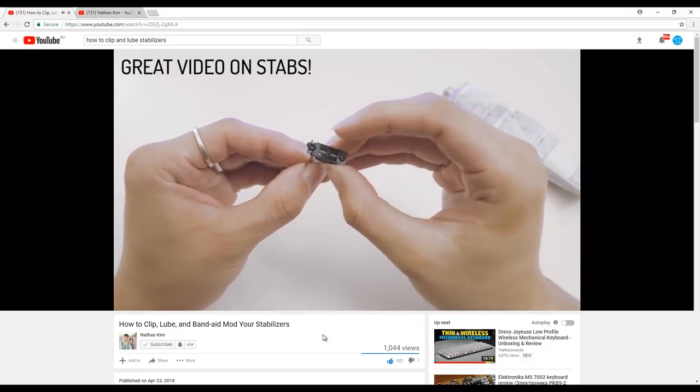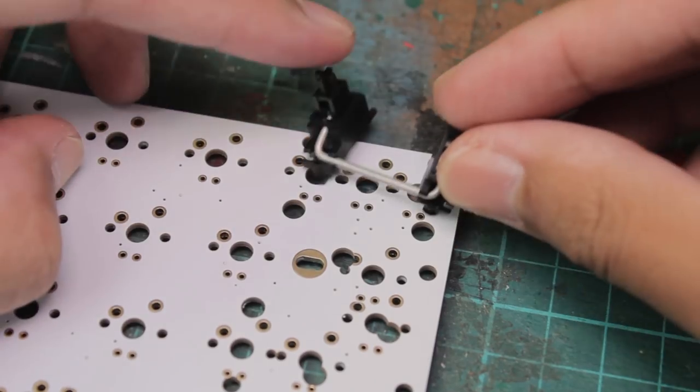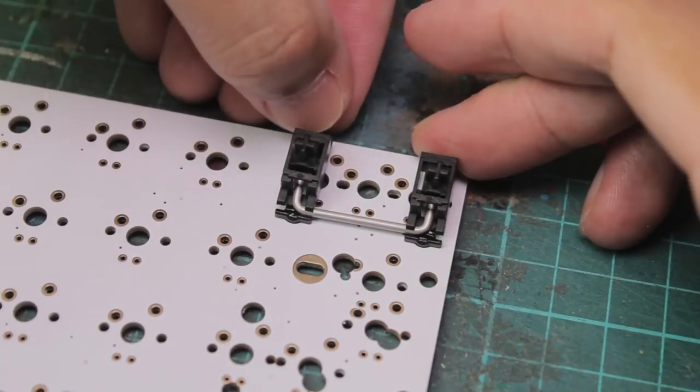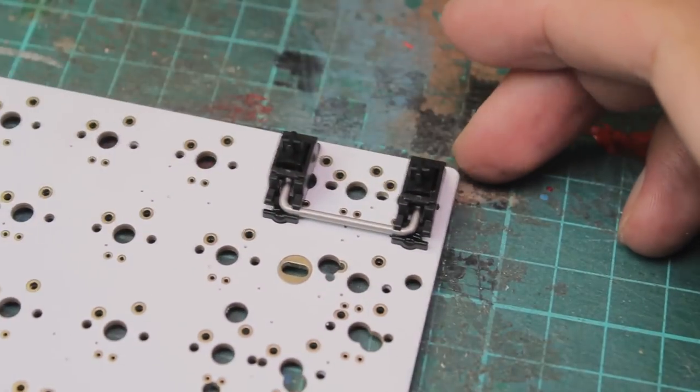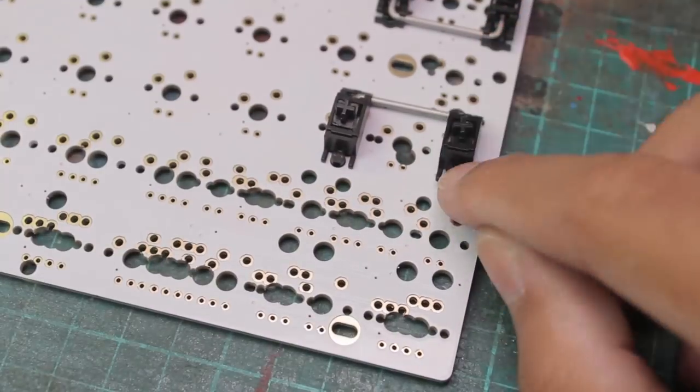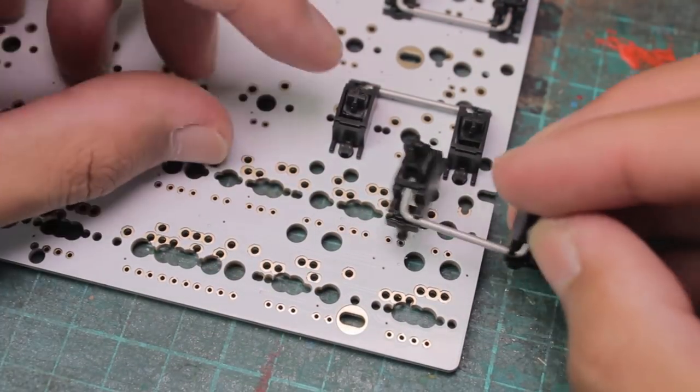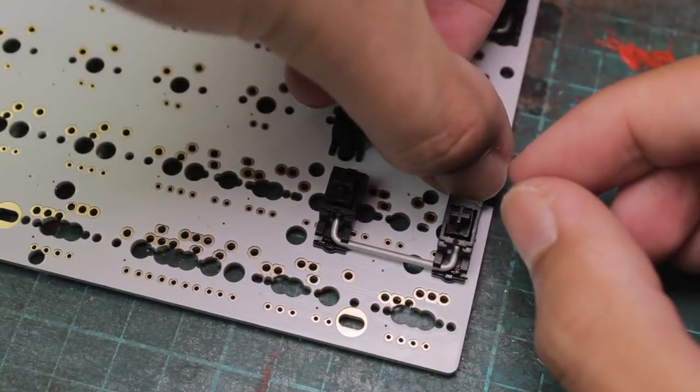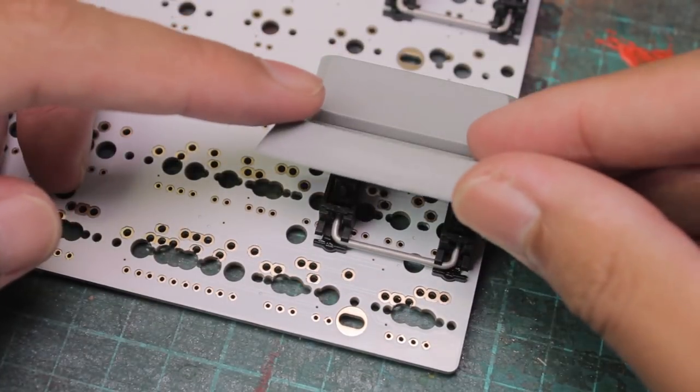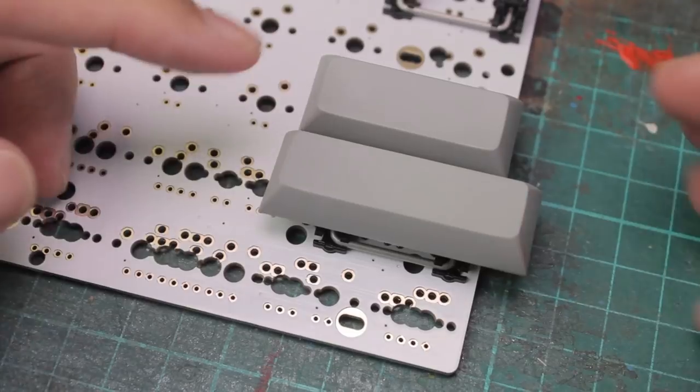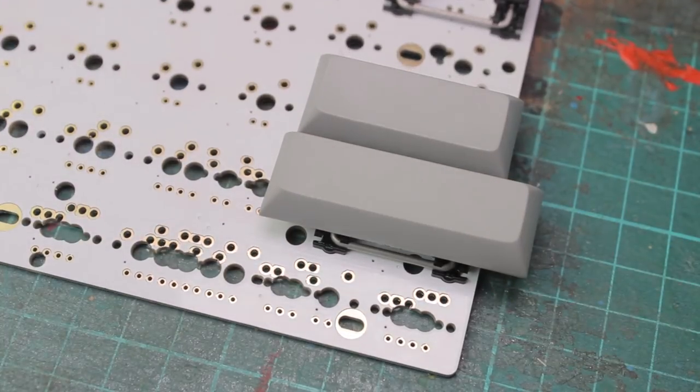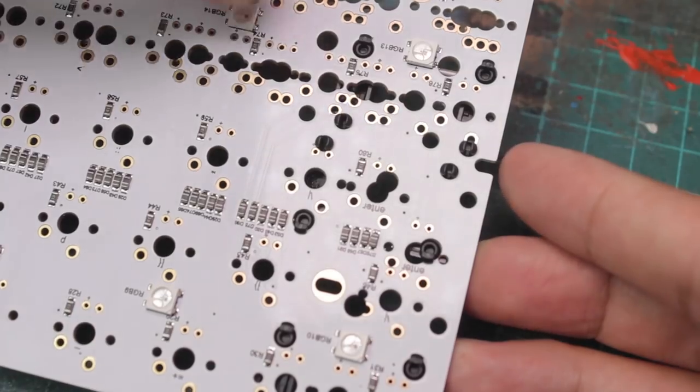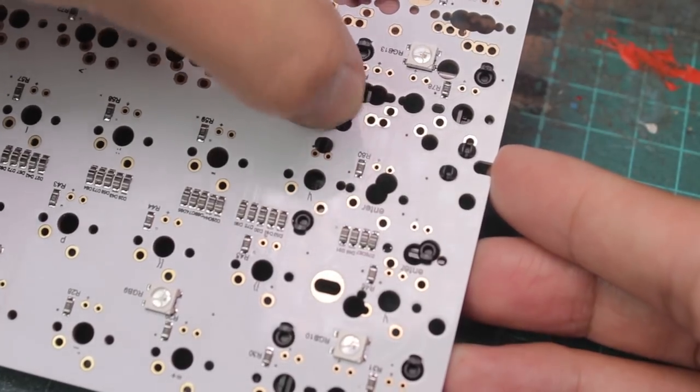Since the DZ60 has quite a few different layouts, there's a couple of spots for some of the stabilized keys. The backspace is straightforward, as well as the enter key, but the right shift has 2 spots. So to demonstrate, I'll put it in the wrong spot, and we can clearly see that it's wrong for the standard ANSI layout that we're going for. It's very important to make these mistakes now, rather than later, as we won't be able to remove them after we solder in the switches.